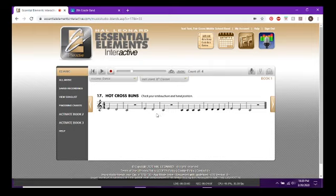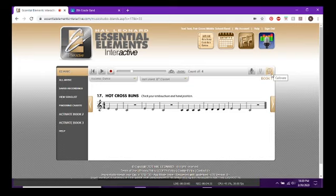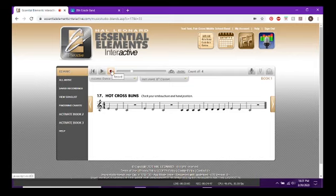If you want to record yourself — either to save for tracking your own progress, to send me a recording because you're doing really well, or to get some feedback on something you're struggling with — you can record yourself. Before you record, come up to this upper right corner, hit the bullseye, and click Calibrate to make sure the microphone is working. Then click Record.